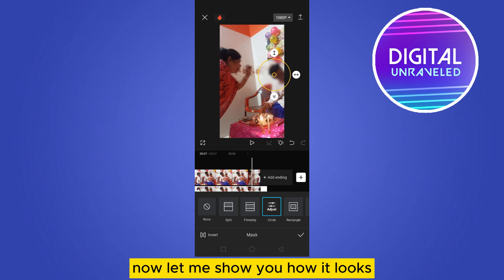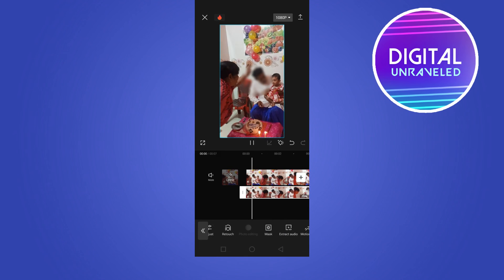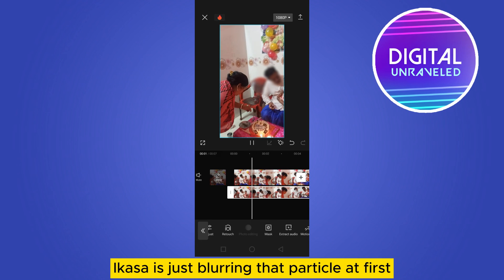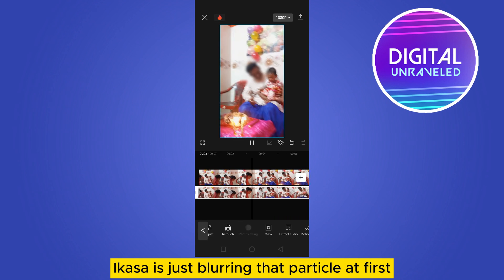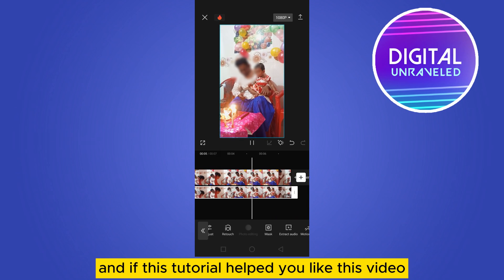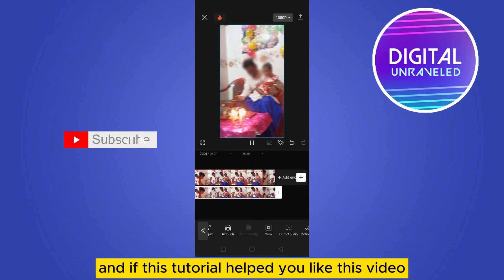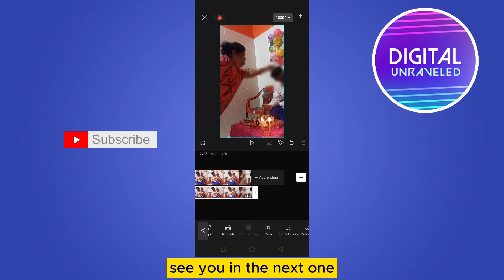Now let me show you how it looks — it's blurring that particular face. This is how you can do it. If this tutorial helped you, like this video and don't forget to subscribe to my channel. See you in the next one.